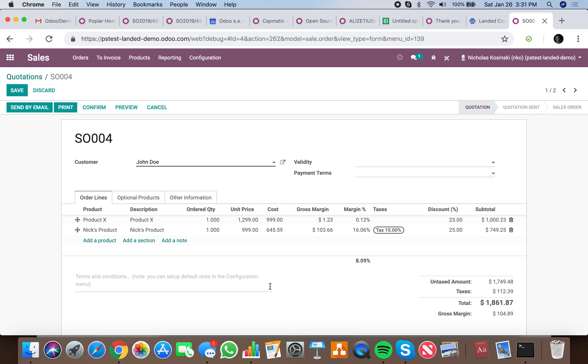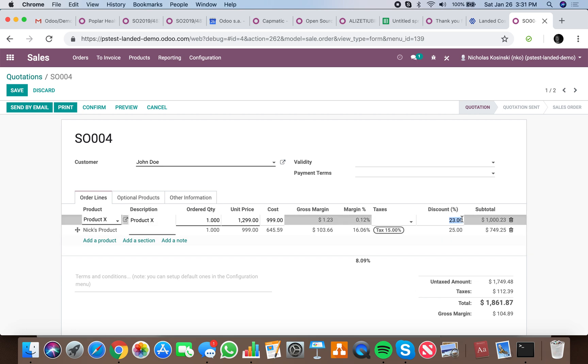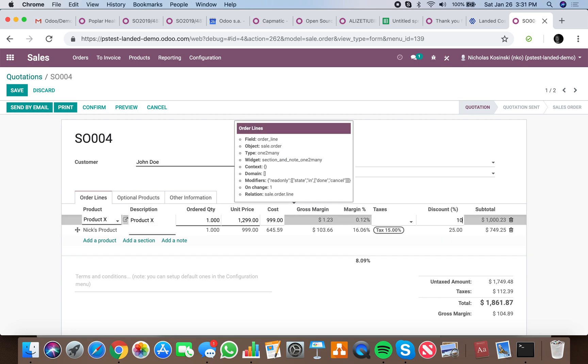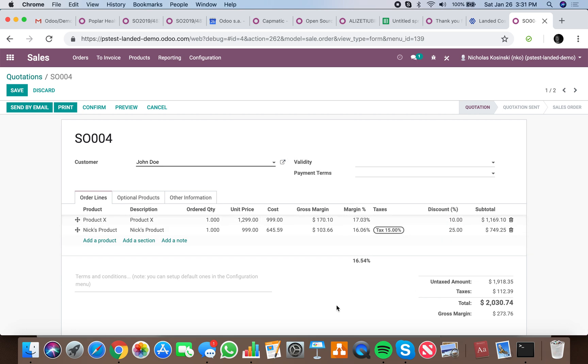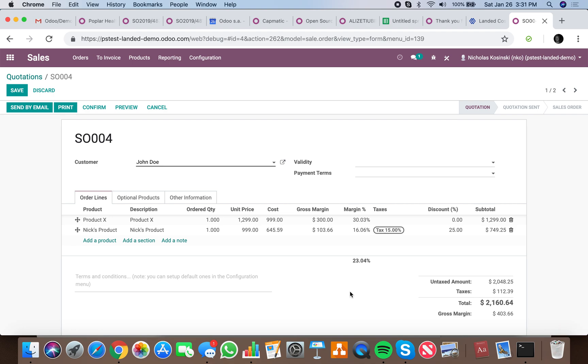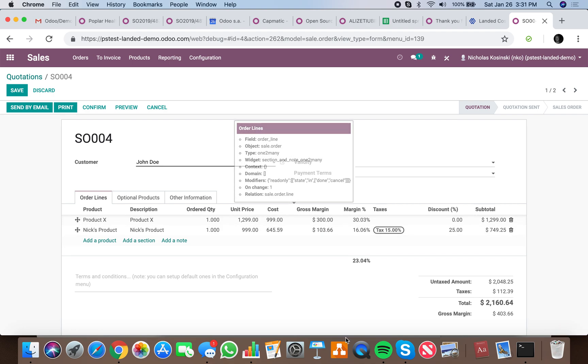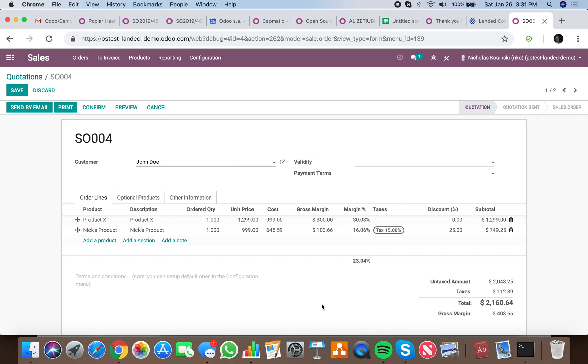If I have a list price of $12.99 and a cost price of $9.99 with zero percent discount, my margin is $3.00, which is roughly 30.03% greater than what I paid for it.